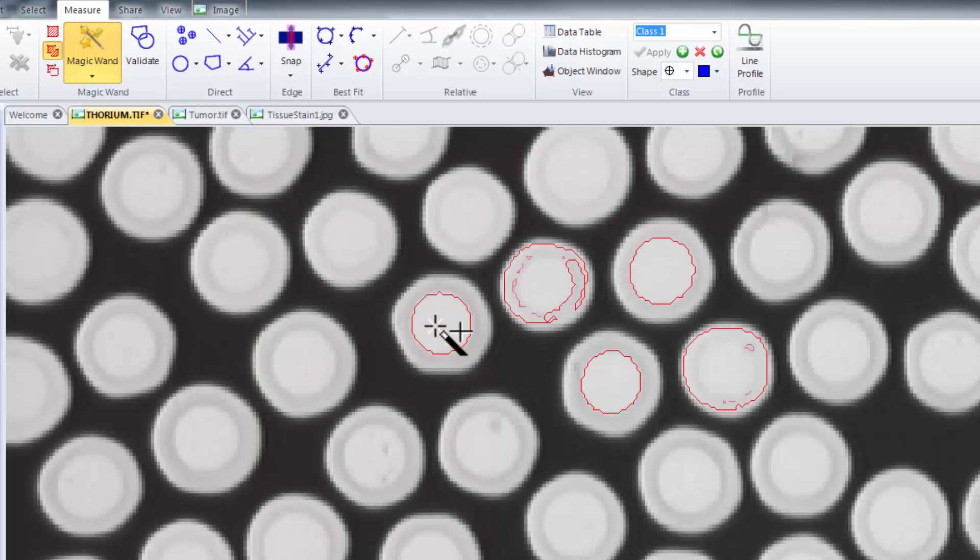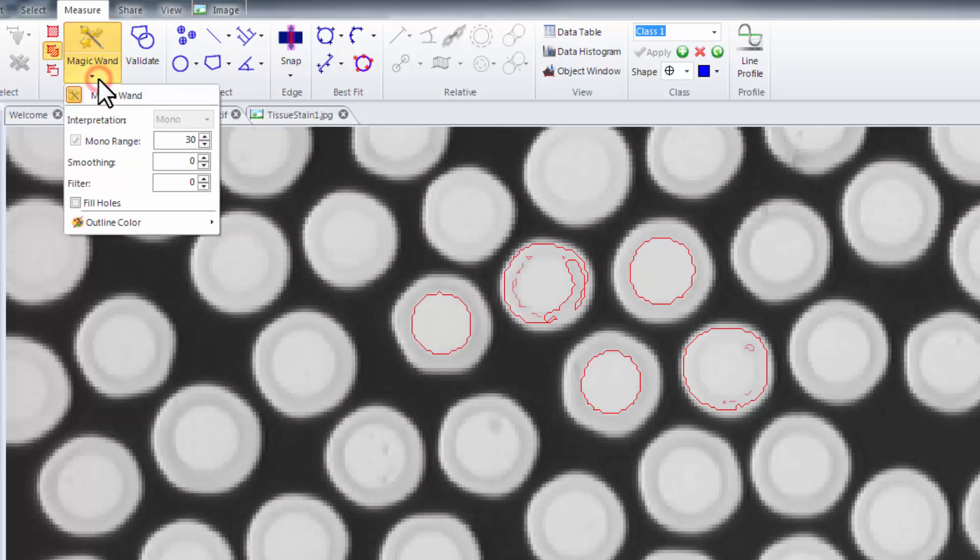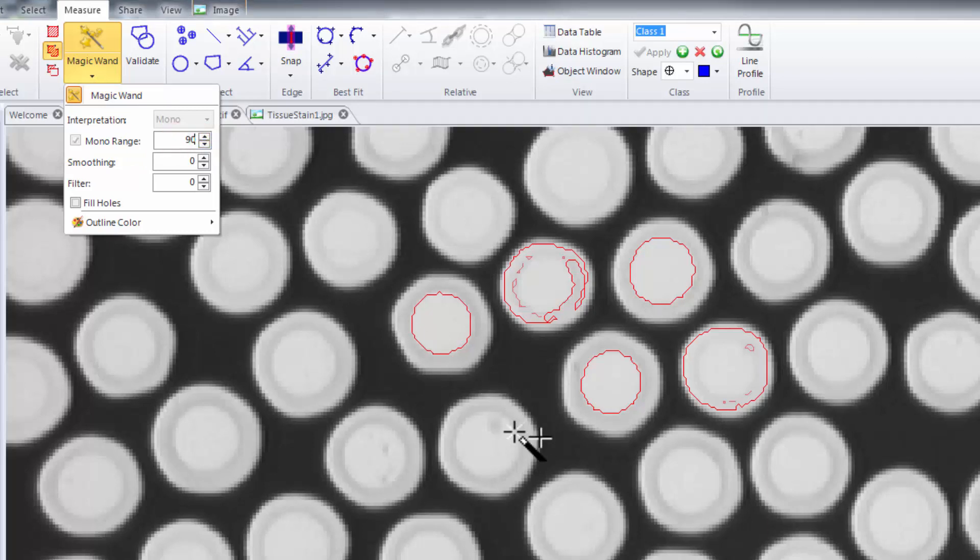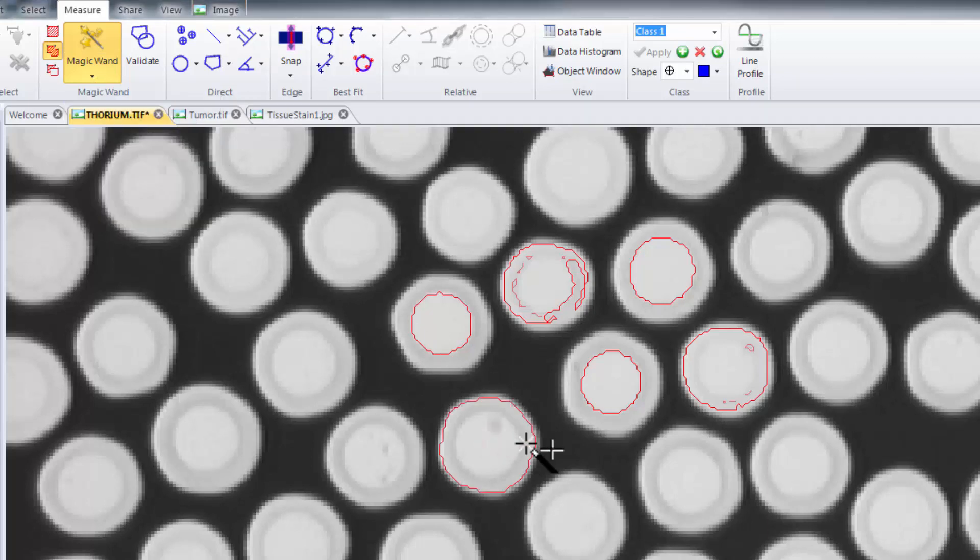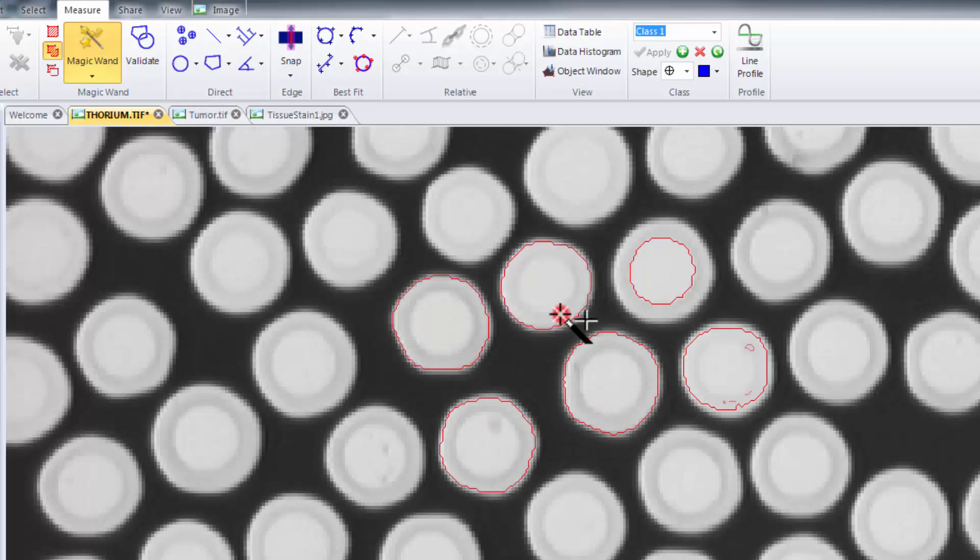In order to fine-tune the selection algorithm let's drop down the magic wand tool and adjust our range to 90. In this instance we can select multiple objects as we would expect.